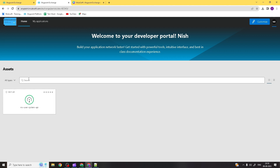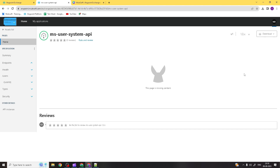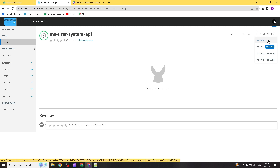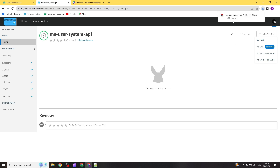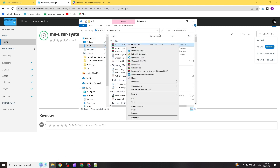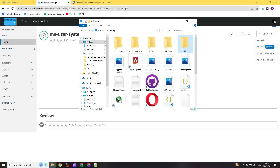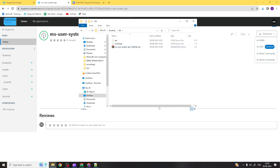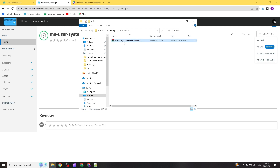Anyone from outside can access this asset, download it, and use it. You can explore the download option — you can download this asset as RAML, OAS, as a connector, or as a Mule 4 connector. If you download it as RAML, go to your downloads and copy it to a dedicated folder. Let me create a folder called ABC and paste and extract it there.